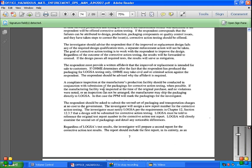When possible, for the manufacturing facility that was inspected at the time of the original purchase, and no violations were noted, an inspection cannot be arranged. The manufacturer may shape and ship directly to LOGSA. In the case that PPM will mark the packages and investigate for the investigator, the respondent should be asked to submit a second set of packaging and transportation charges at no cost to the government.